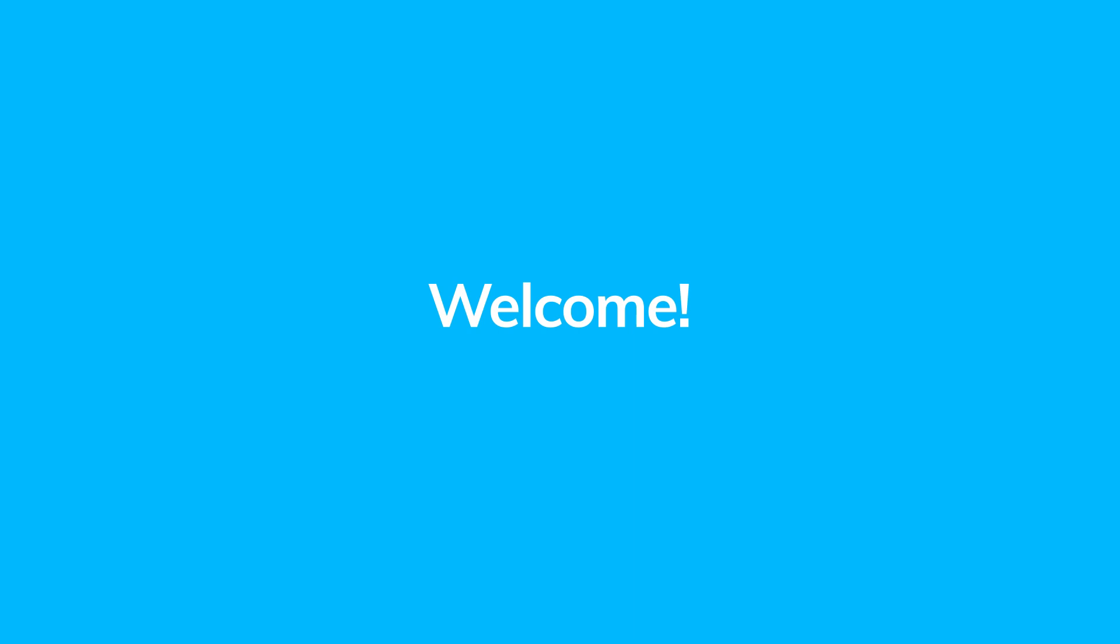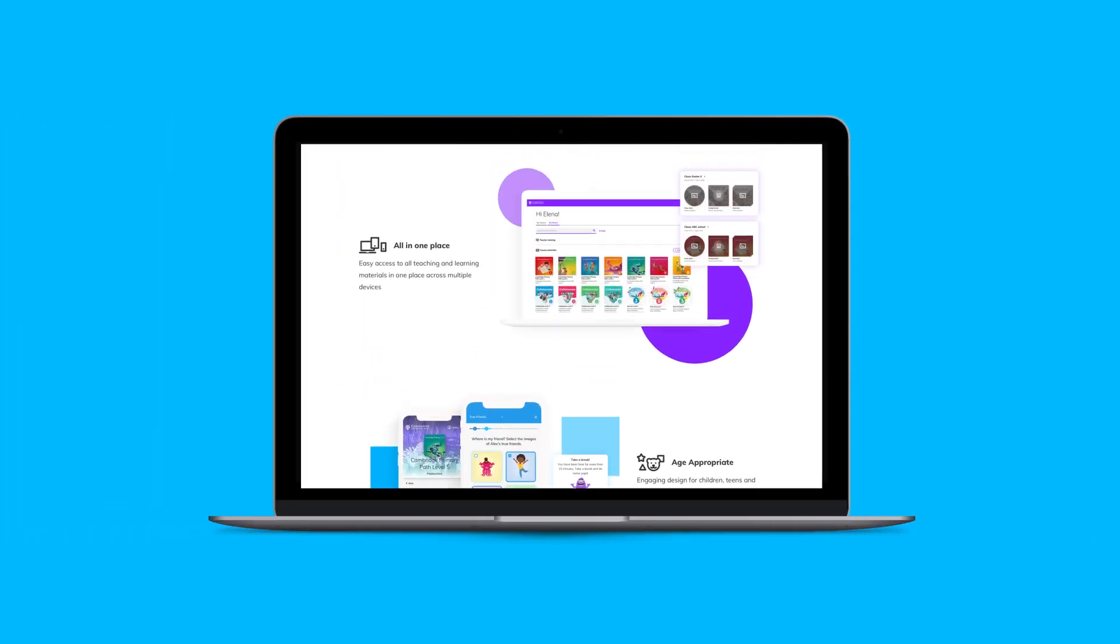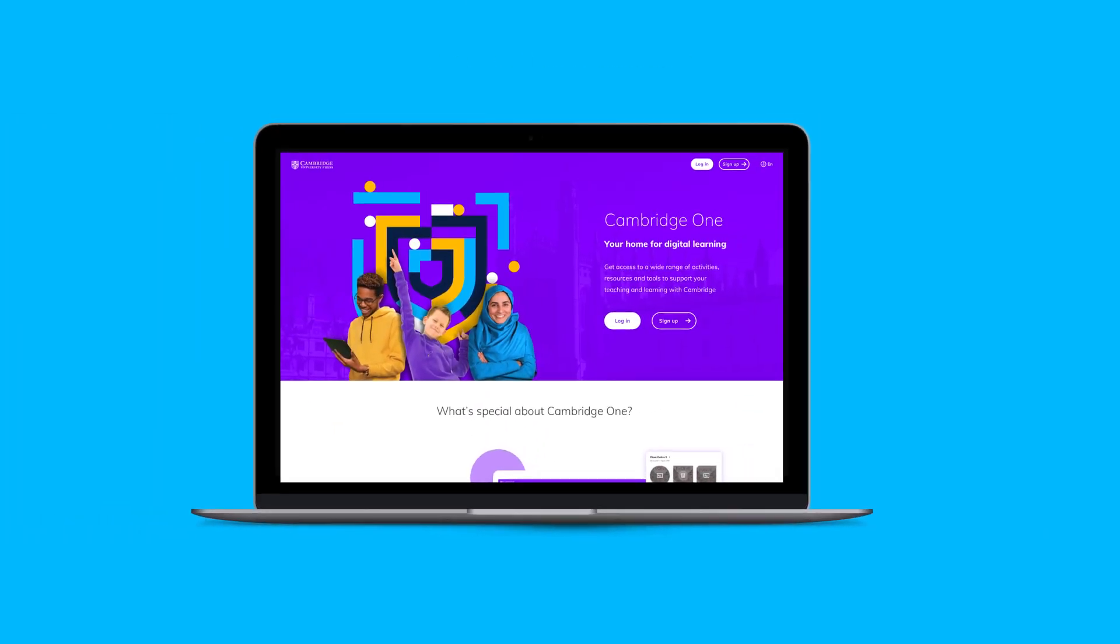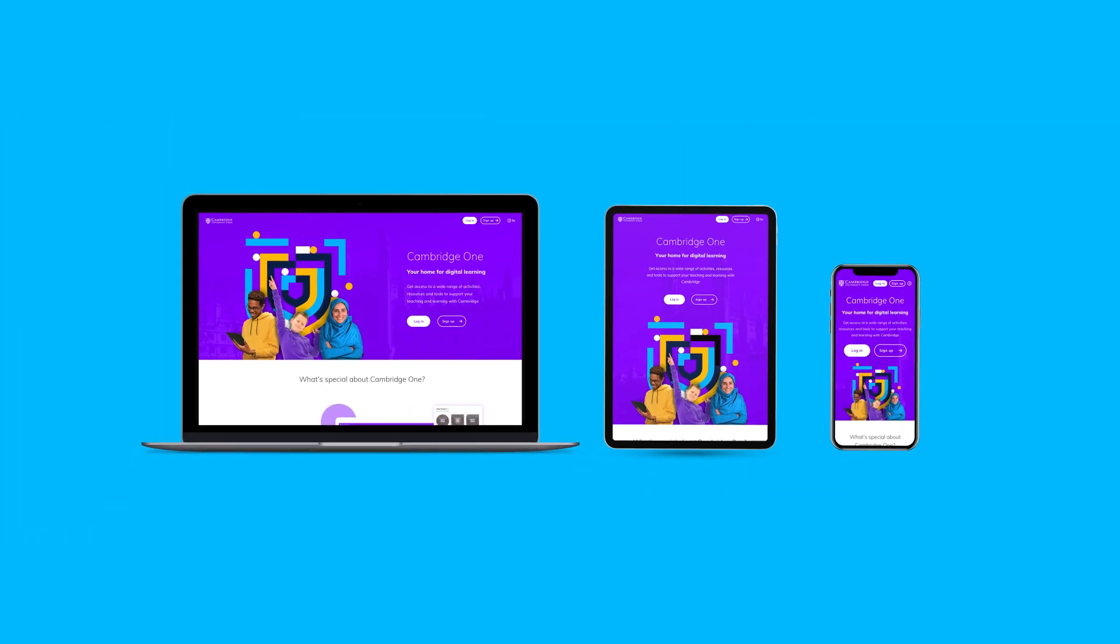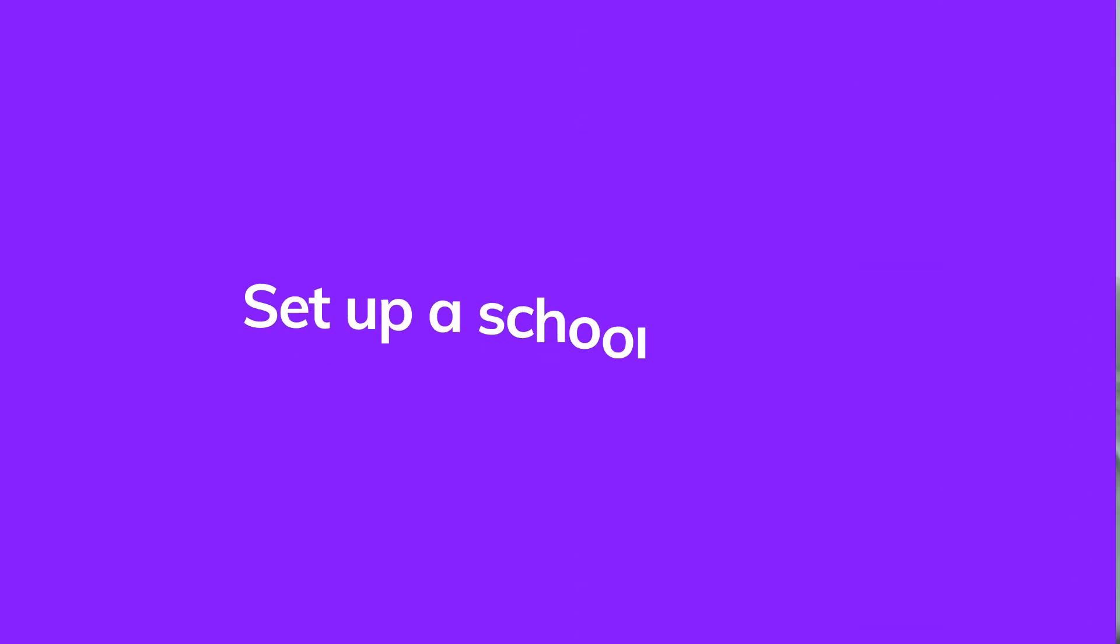Welcome to your new home for digital learning. We want to help you get started quickly and easily, so join us in this video for a short tour of Cambridge One for administrators.